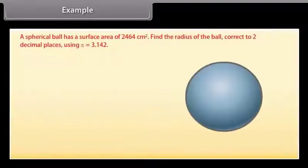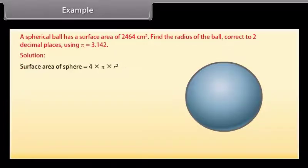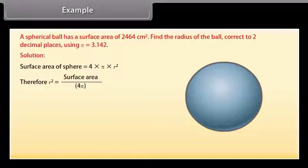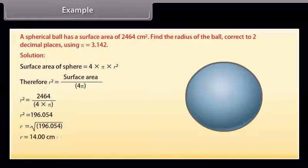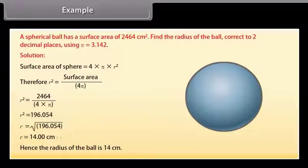Example: A spherical ball has a surface area of 2464 cm². Find the radius of the ball correct to two decimal places using π = 3.142. Solution: Surface area = 4πr², so r² = surface area ÷ (4π) = 2464 ÷ (4 × 3.142) = 196.054. Therefore r = 14 cm.